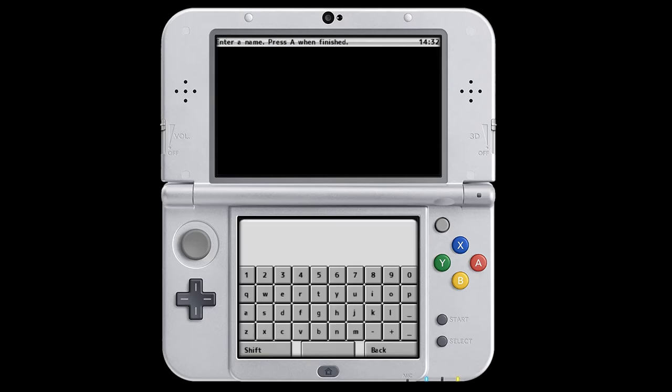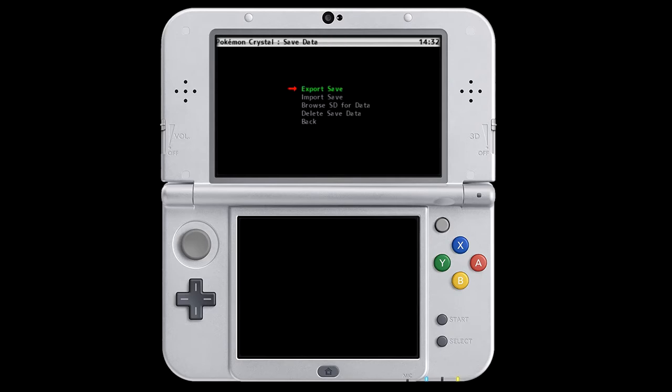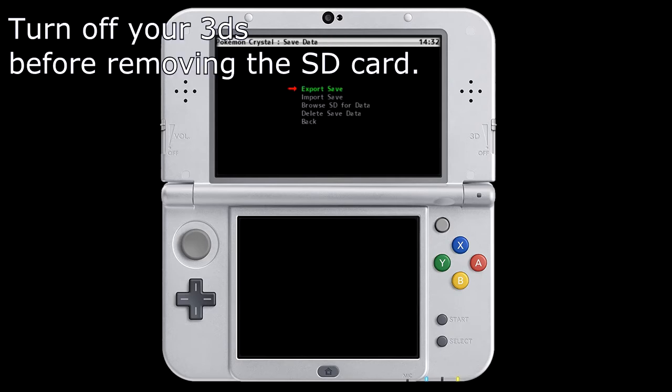So you can call it whatever you want. I'm just going to call it Out. And then press A when you're done typing the name, and then boom, your save file is exported. So now let's move over to the computer and go ahead and edit our save.